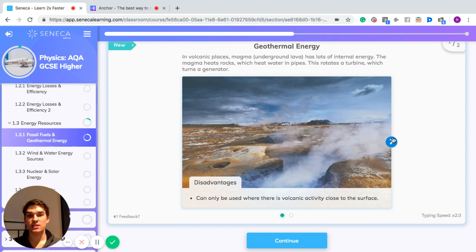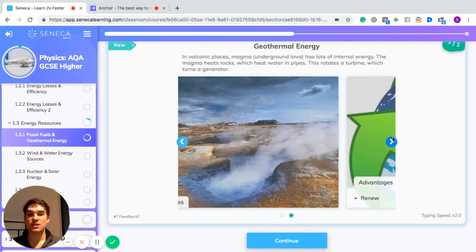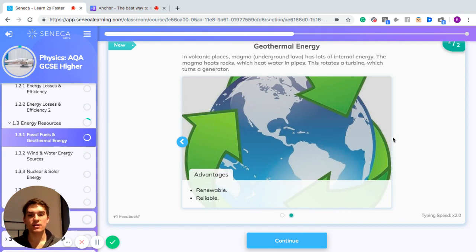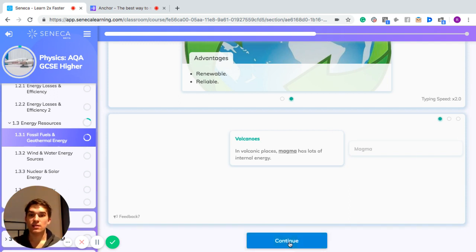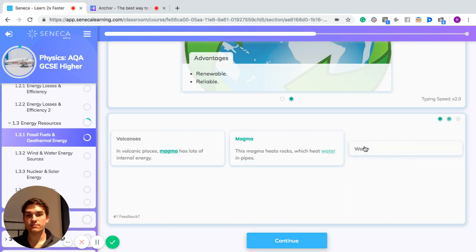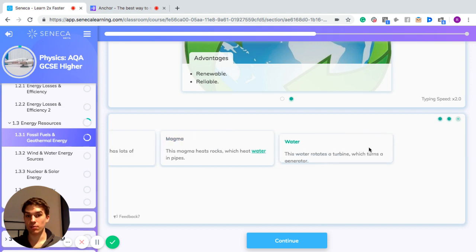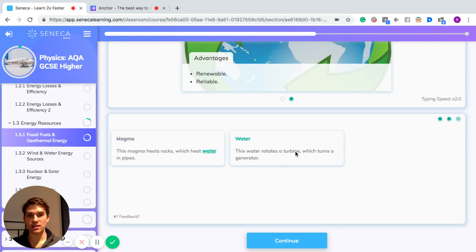A disadvantage of geothermal energy is that it can only be used where there is volcanic activity close to the surface. Advantages are that it's renewable — so it's not going to run out — and it's reliable, meaning it's always going to be available. To recap: in volcanic places, magma has a lot of internal energy, heats rocks which heat water in pipes, and that water rotates a turbine which turns a generator.